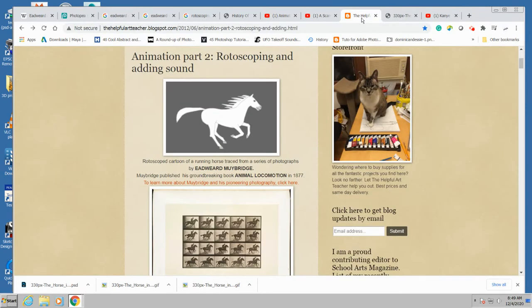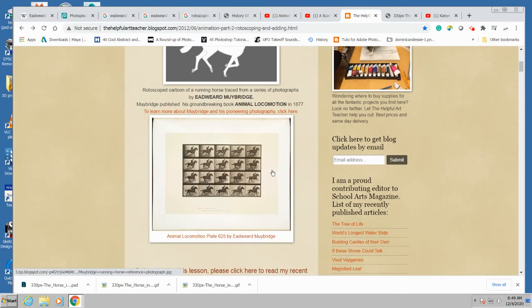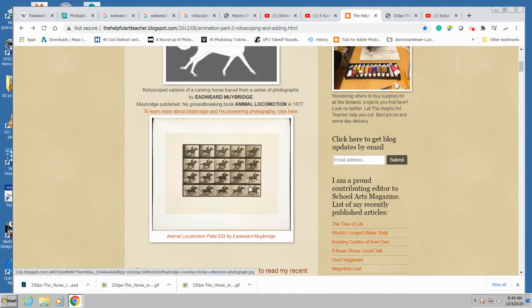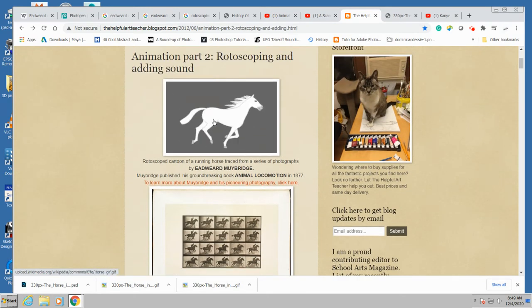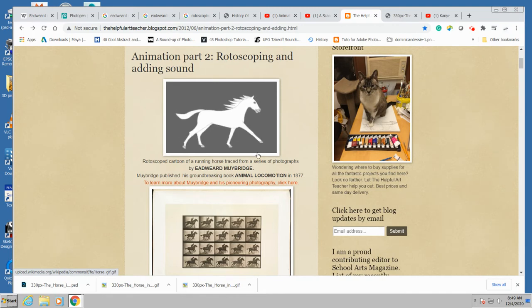Let's see this example: Eadweard Muybridge photographs that were then traced and put into and made into a cartoon.